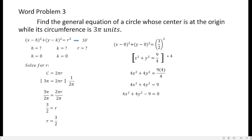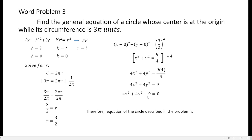When you talk about the general form of equation, the right-hand side should always be equal to 0. That's why I applied the additive inverse — I subtract 9 from the right side so it becomes 0, and I also subtract 9 on the left-hand side. So the final answer is: the equation of the circle describing the problem is 4x squared plus 4y squared minus 9 equals 0.